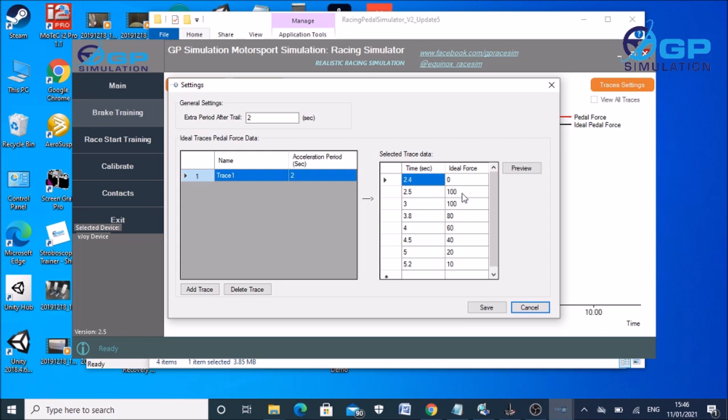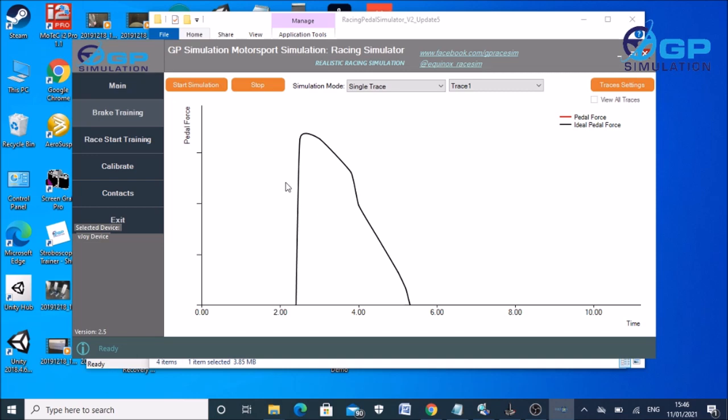And then next value, normally you'd want that to be your maximum braking effort, because most proper brake traces will go to 100% in the shortest amount of time possible. So I've put here 0.1 seconds 100%, then 3 seconds. So for half a second I'm saying stay 100%, and then by 3.8 seconds go down to 80%, 60%, 40%, 20%, 10%, as you can see dropping off to give us the kind of shapes that you'd expect to see when trail braking.